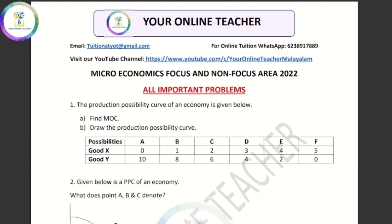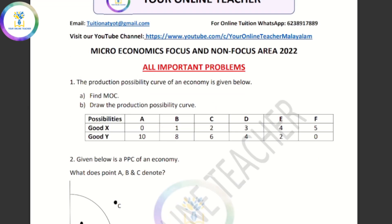If you are interested in learning about microeconomics, please like this video. Please share this video with your friends. The first question is we are going to talk about the production possibility curve.